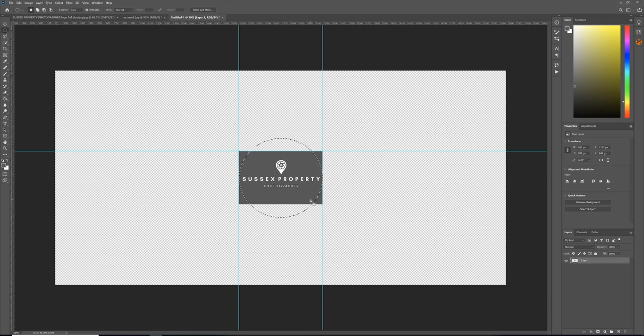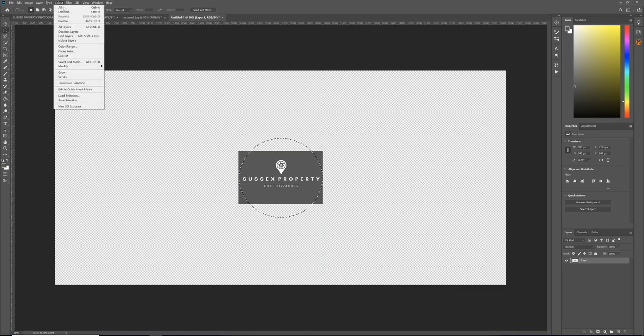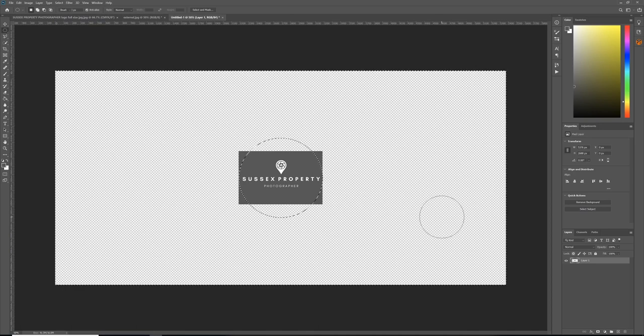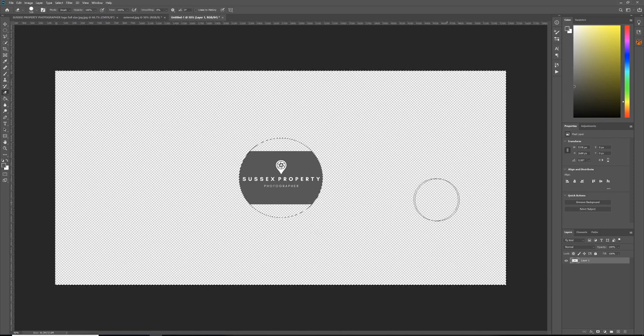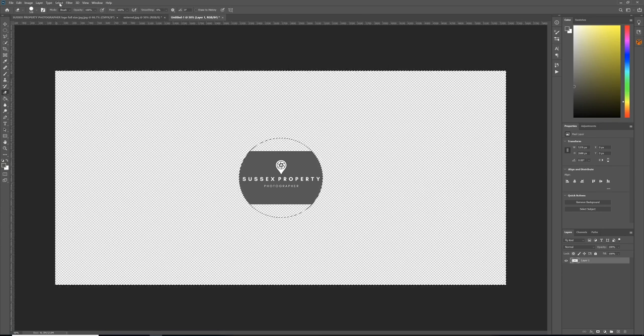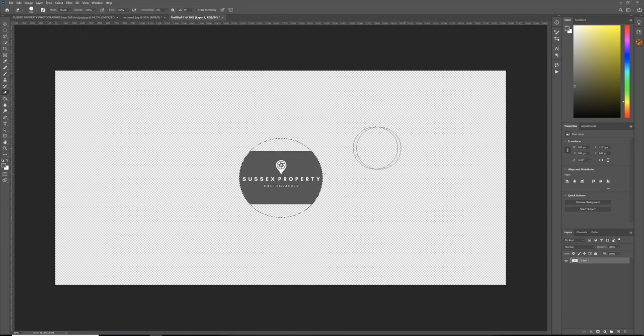circle that we're going to put our logo into. First things first, I'm going to get rid of the guides—that's View, Clear Guides—and invert the selection. That's Ctrl+Shift+I or Select Inverse. Then I'm going to use the Eraser tool to erase bits of the logo outside the circle. Now I'm going to invert the selection again so I'm back on the inside of the circle—Ctrl+Shift+I. I'm going to use the Eyedropper tool, which is over here.